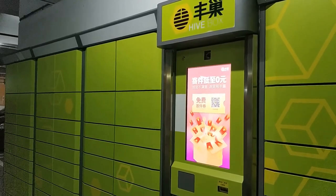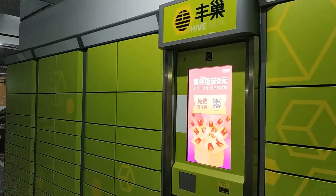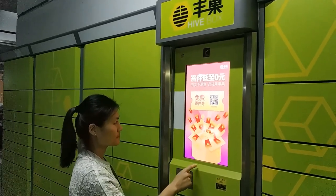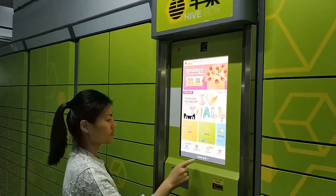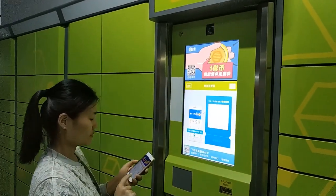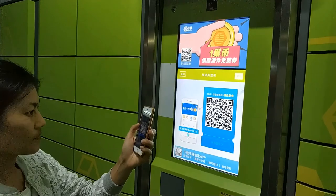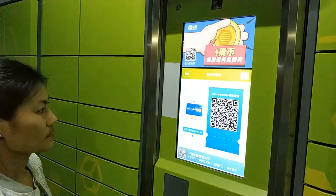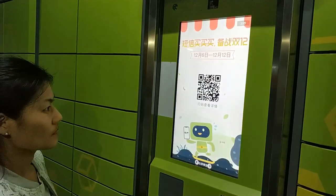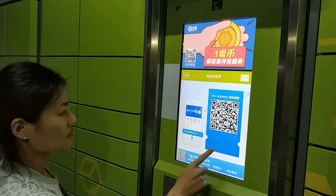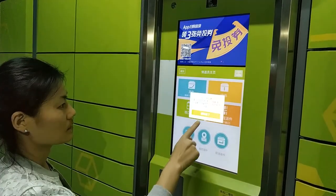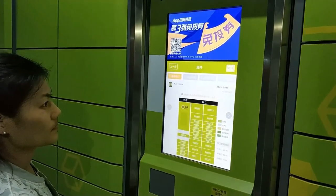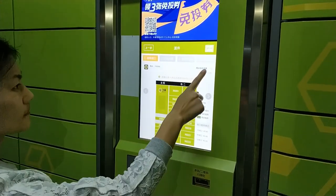A courier of the transport supplier has a parcel to deliver to the locker. She comes to the locker with the parcel, logs on with her account and password or by scanning the QR code on the screen, and clicks the drop off a parcel button on the touch screen.